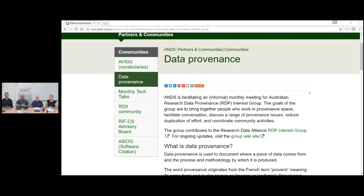Today we're going to be speaking about provenance and social science data. On our screen we're showing our data provenance community page. We have a data provenance interest group and if you're interested in that you can contact us through the contacts on that page.